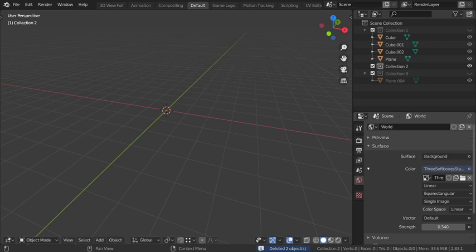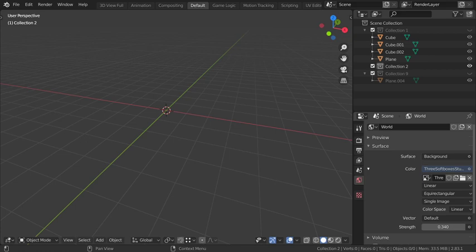You are watching Blender daily tips and tricks, and this is lesson number 64. Inside this quick tip and trick we will see how we can use the screw modifier. So I will add here a circle.